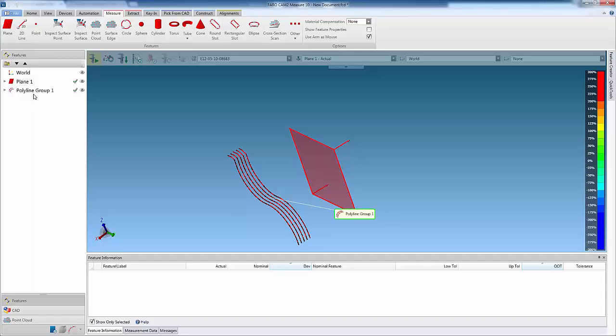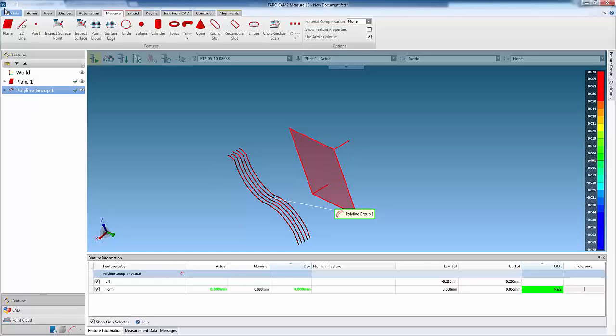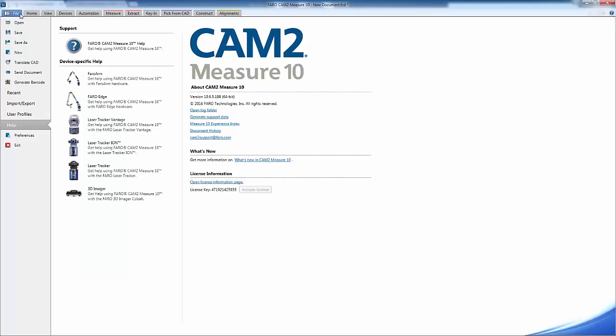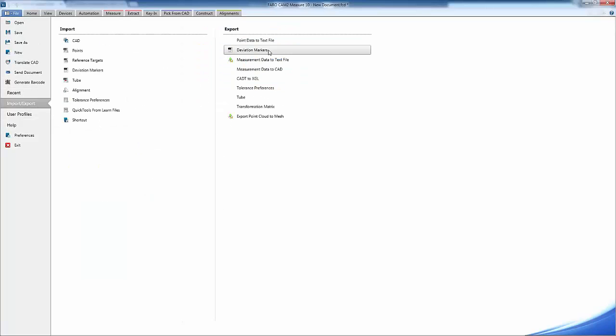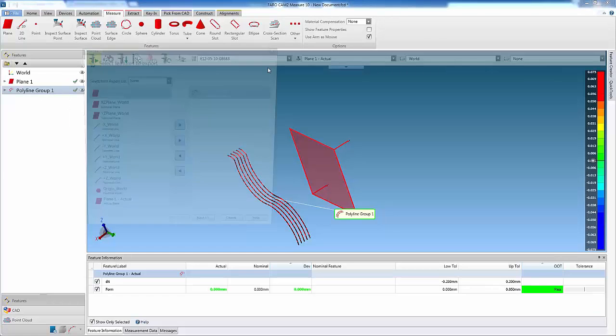First, select the polyline group in the Features panel. Then, from the File tab, select Import/Export, and then Export Measurement Data to CAD.